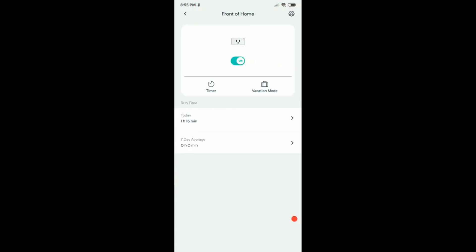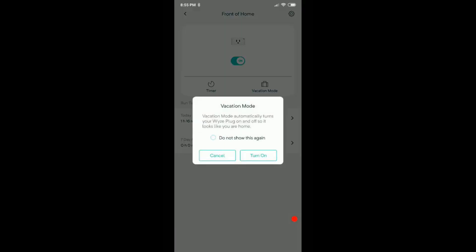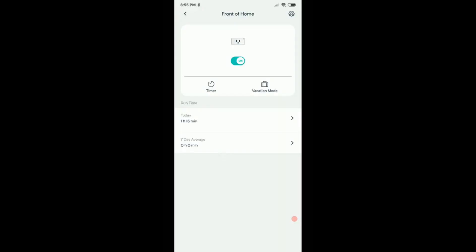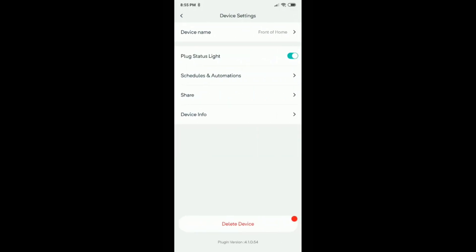You can also put it in vacation mode, but vacation mode means it's turning on and off on its own on a variable basis so it looks like somebody's at home. It does it automatically. You don't have a chance to control and give it a schedule like a certain time. So we need something else. Unfortunately it's not on this page. We have to click on settings here.